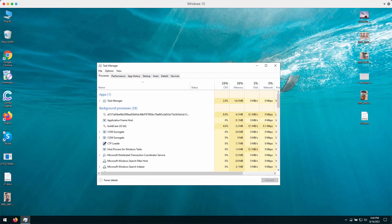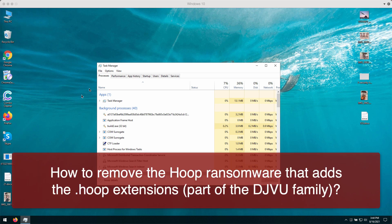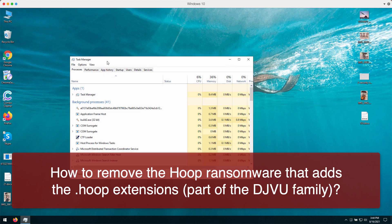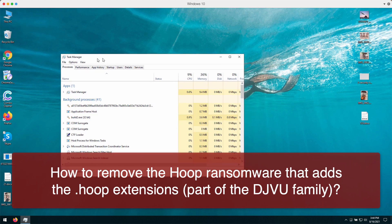This video guide is about getting rid of the new ransomware called Hoop. It belongs to the DJVU ransomware family and is called Hoop because it adds a special encryption extension called .hoop after the main file encryption.